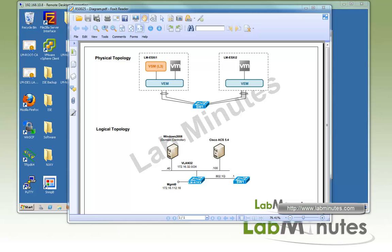VTracker allows you as a network administrator more visibility into the VM environment. It gives you a lot of information that you need, especially when troubleshooting, without having to log into vCenter. TACACS, on the other hand, as you're probably already familiar with, is used for device admin.